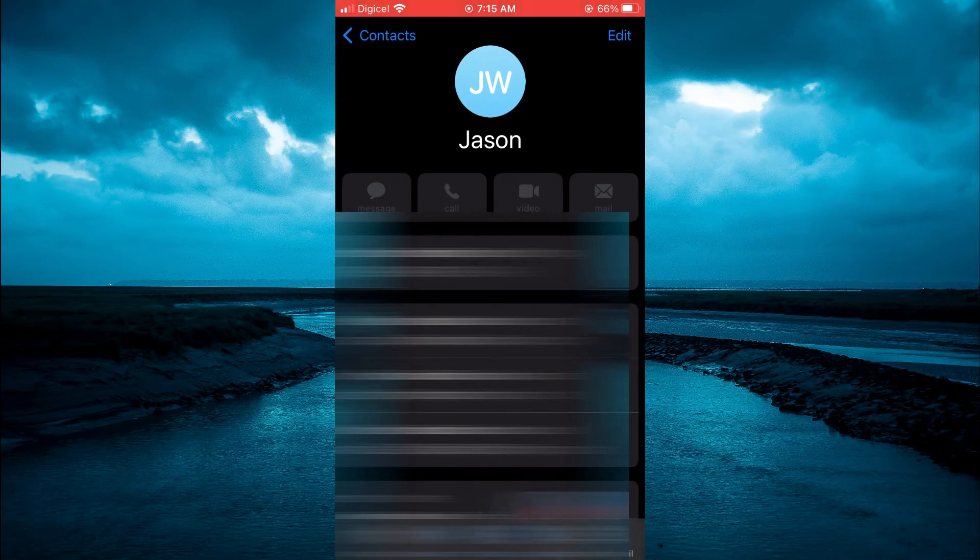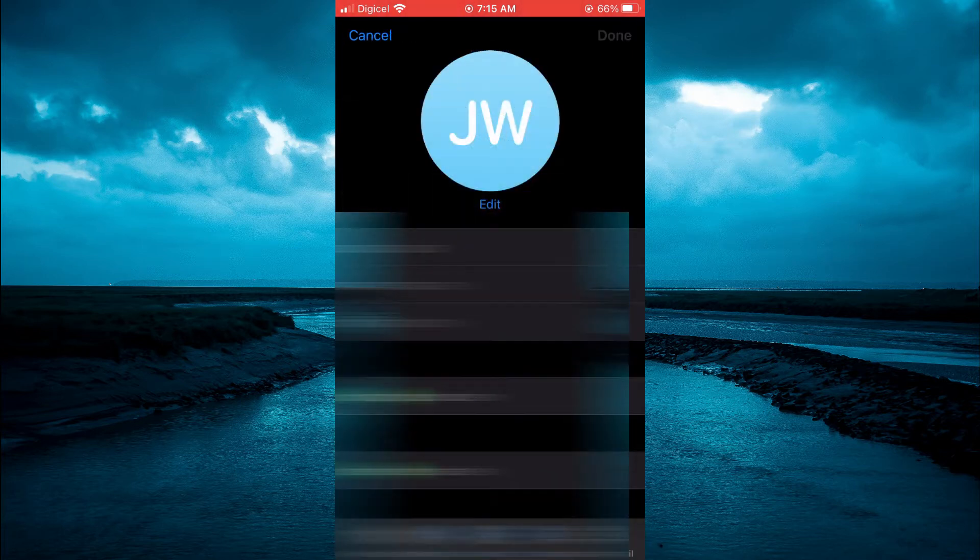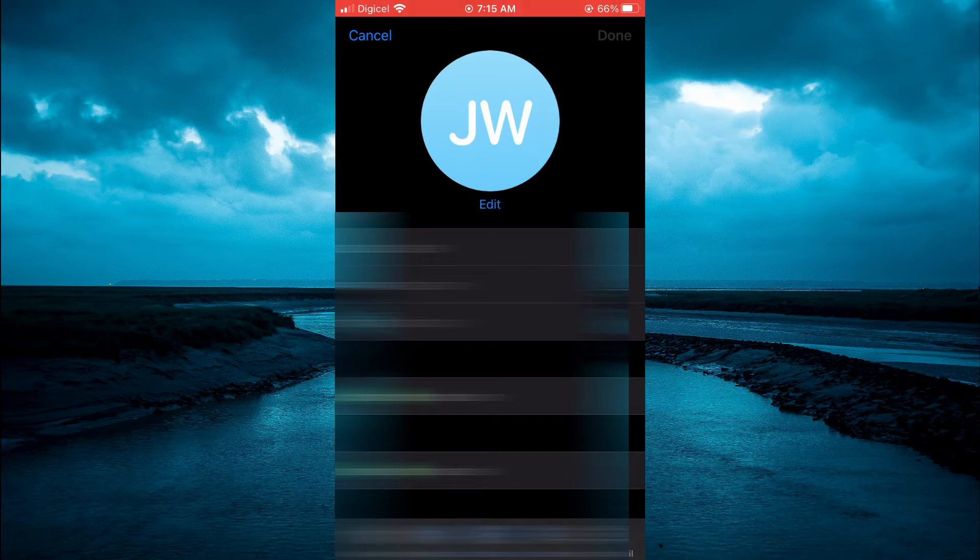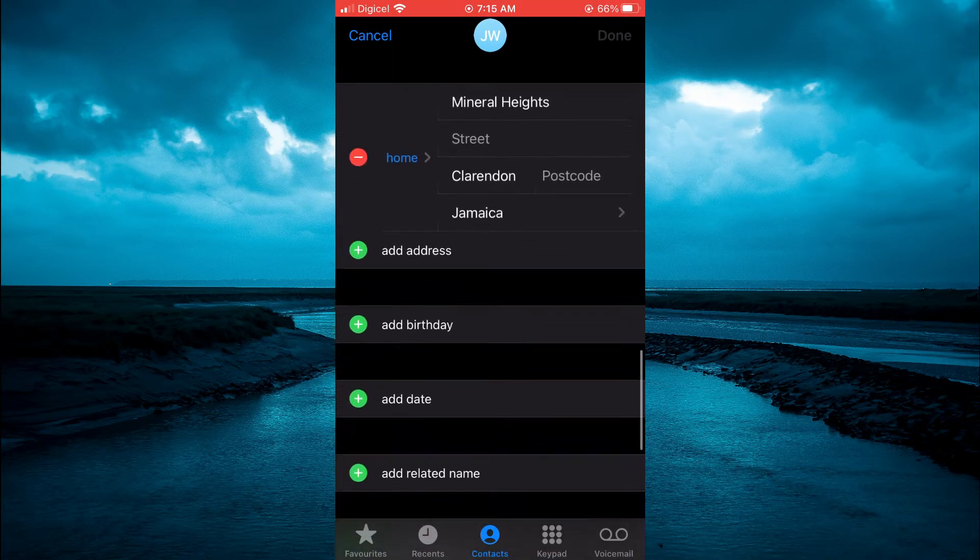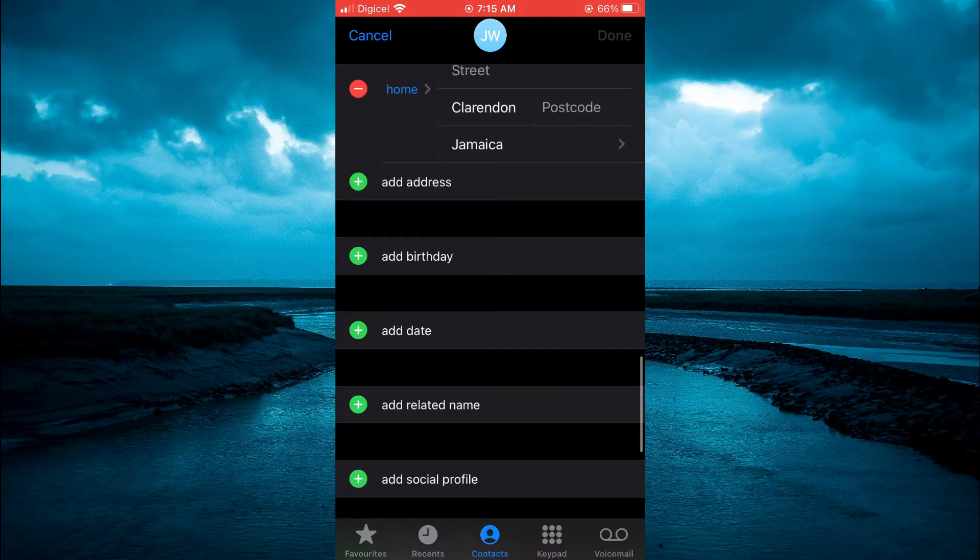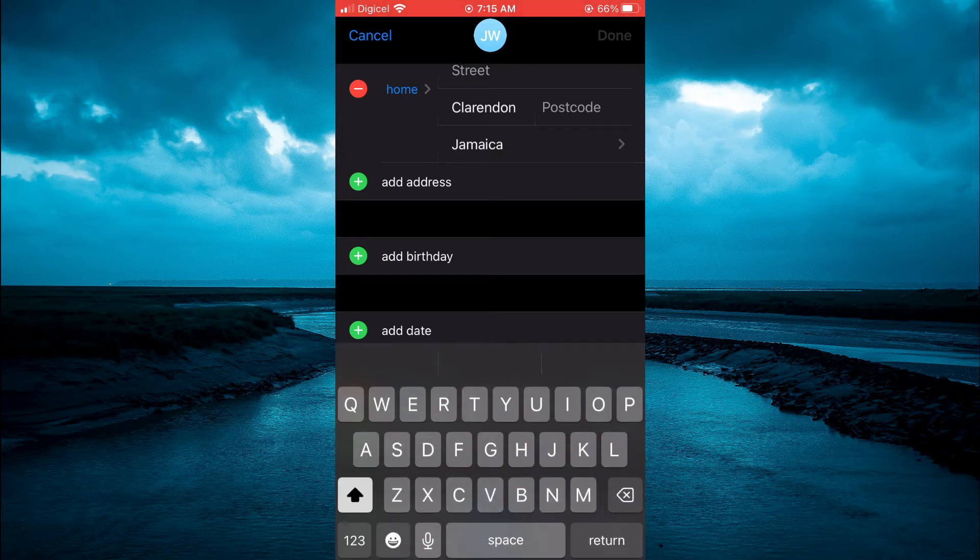From here, you are going to select edit in the top right hand corner. Then you'll quickly scroll down until you see add related name and simply tap on that.